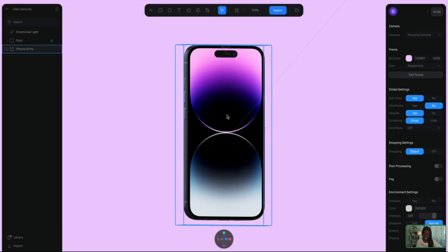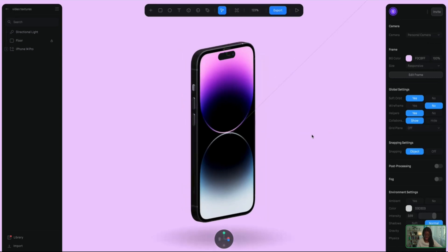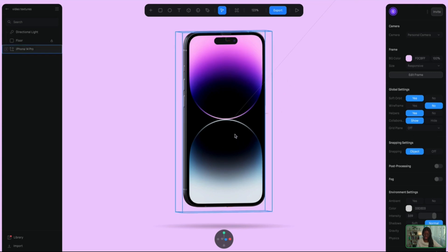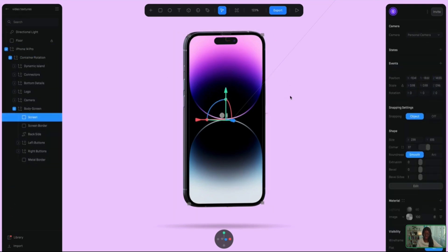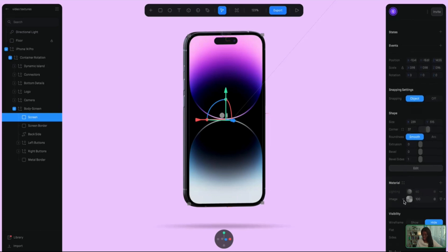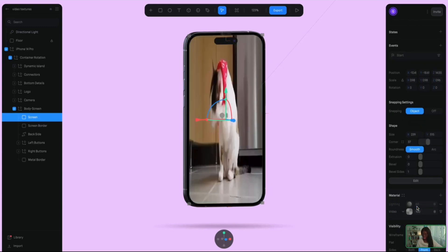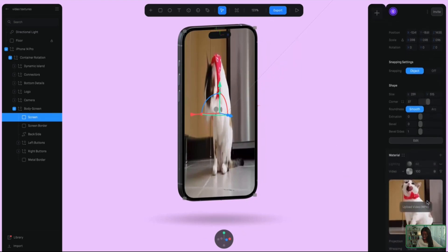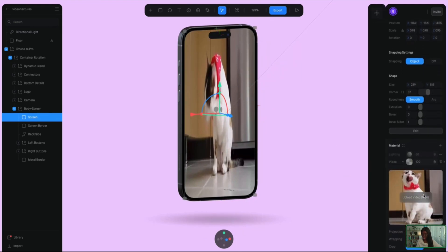We are back in the Spline viewport. I have my iPhone 14 Pro model here that I got from the Spline library. It is featuring a lovely iPhone background that we are going to replace with the video texture material. I'm just going to go into materials here. You can see it's toggled as image, but now we're going to go into the video material asset. I clicked on it and we have this default image of what it looks like — a cat. I'm going to toggle on this material texture and you can see the video material is already loaded. That is the default.